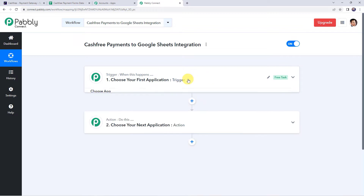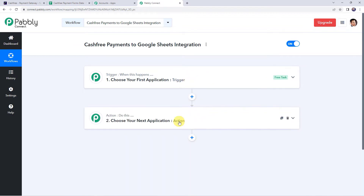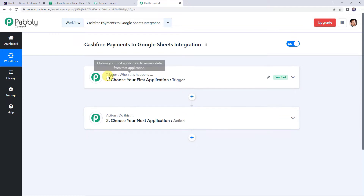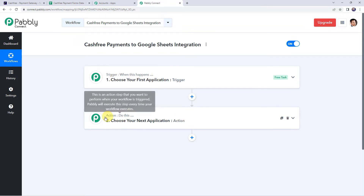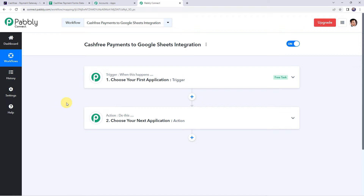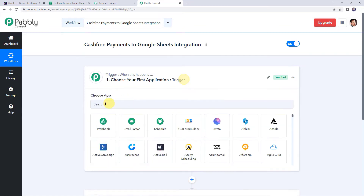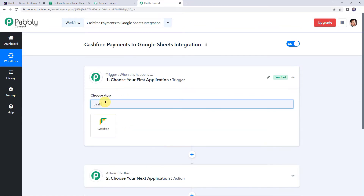Now we can see a trigger window and an action window. Pabbly Connect works on the concept of trigger and action — trigger means 'when this happens', action means 'do this'. In this use case, whenever a payment is made via Cashfree payment forms, the payment details should automatically be added to our Google Sheet. So first, open the trigger window and choose the application name as Cashfree.